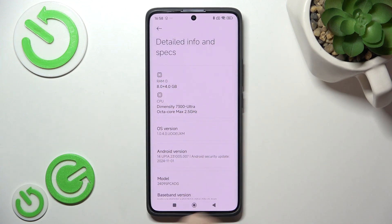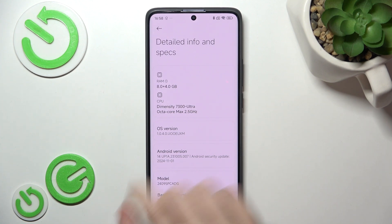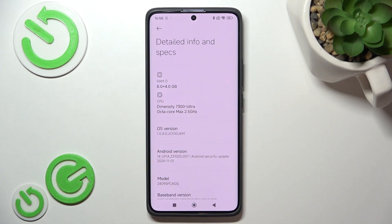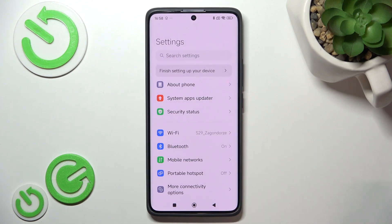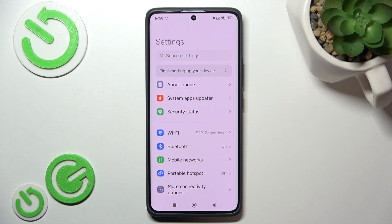So it says it has 8 gigabytes of built-in RAM and it's increased by 4 gigabytes of swap storage, which is sort of like using your storage as RAM.